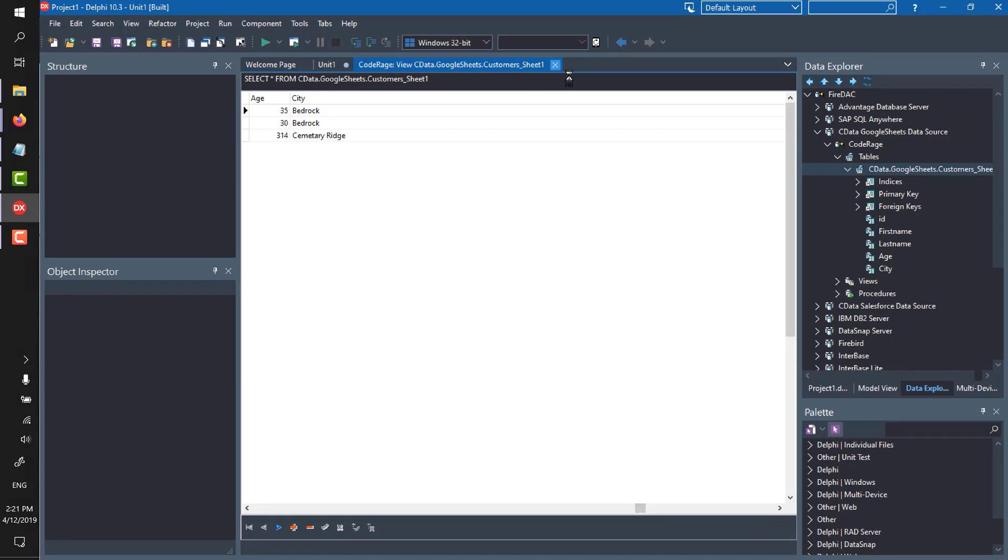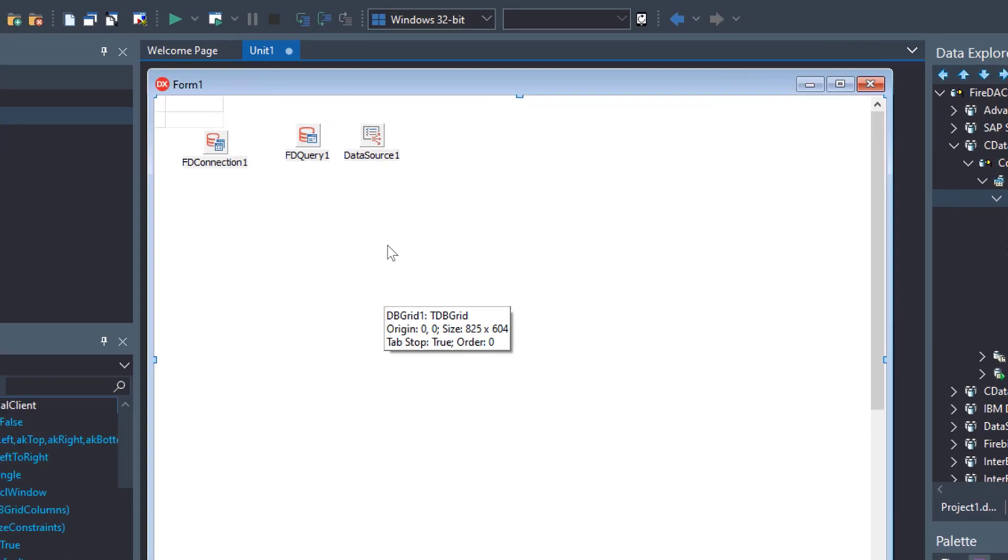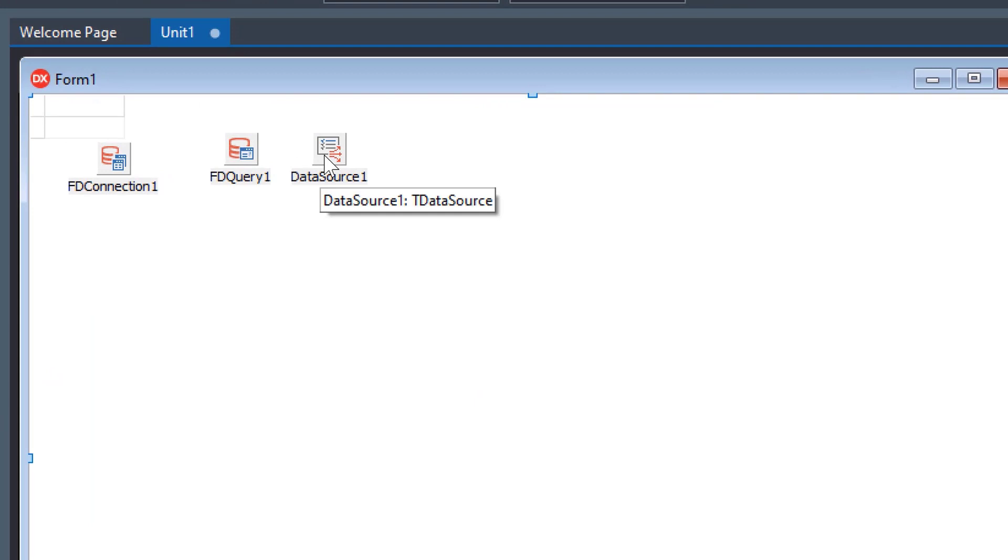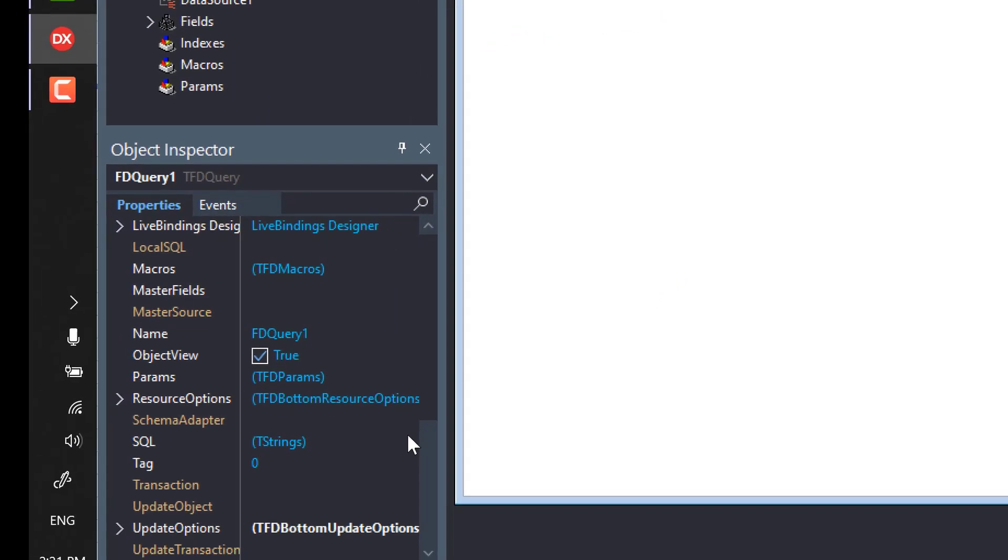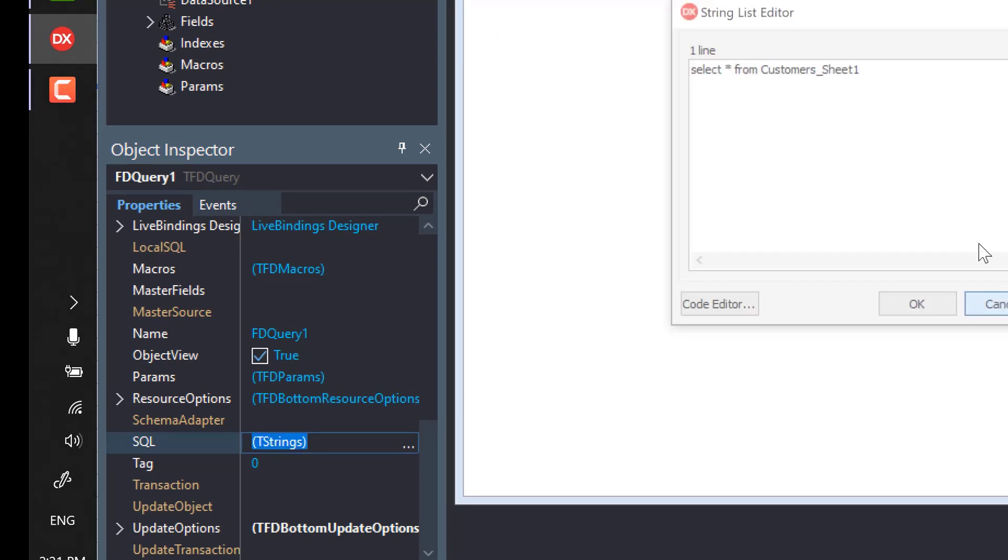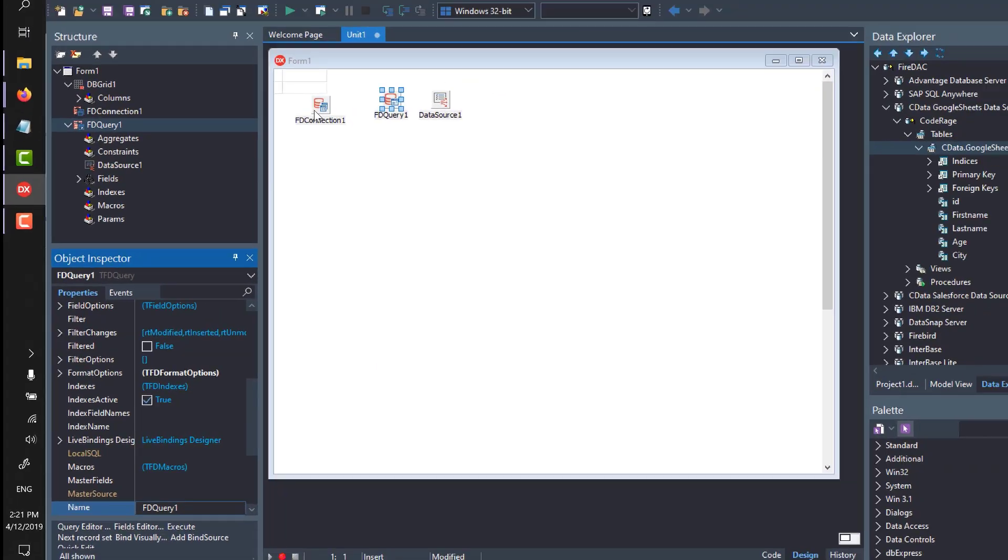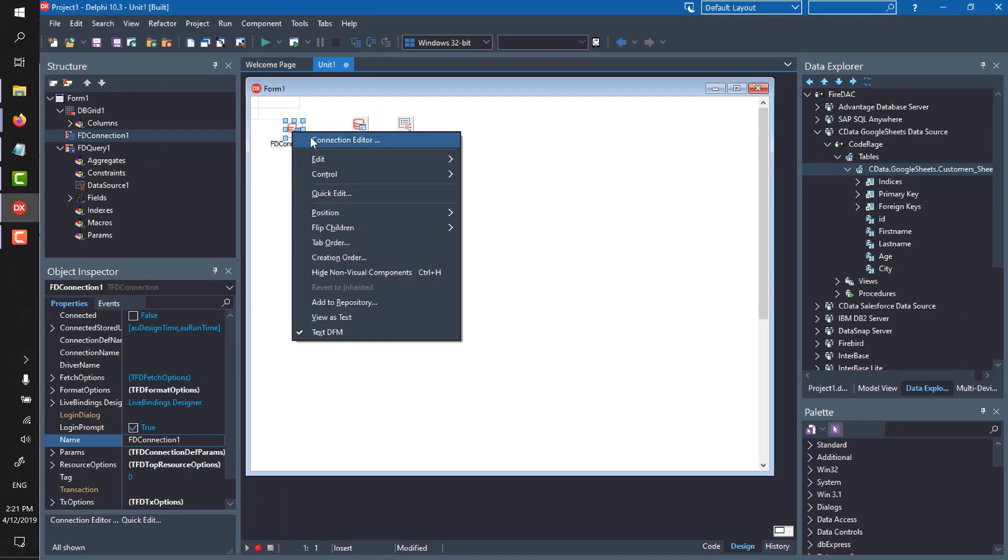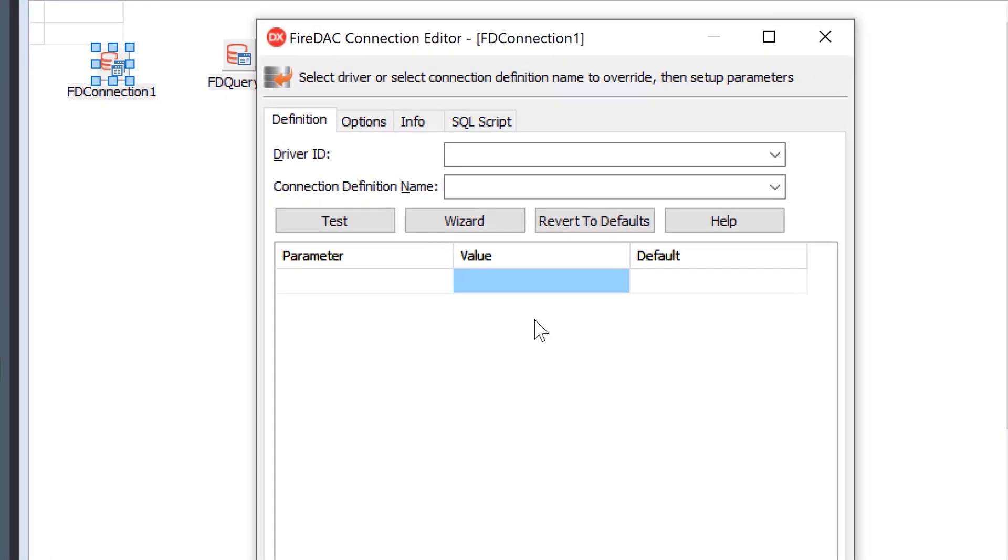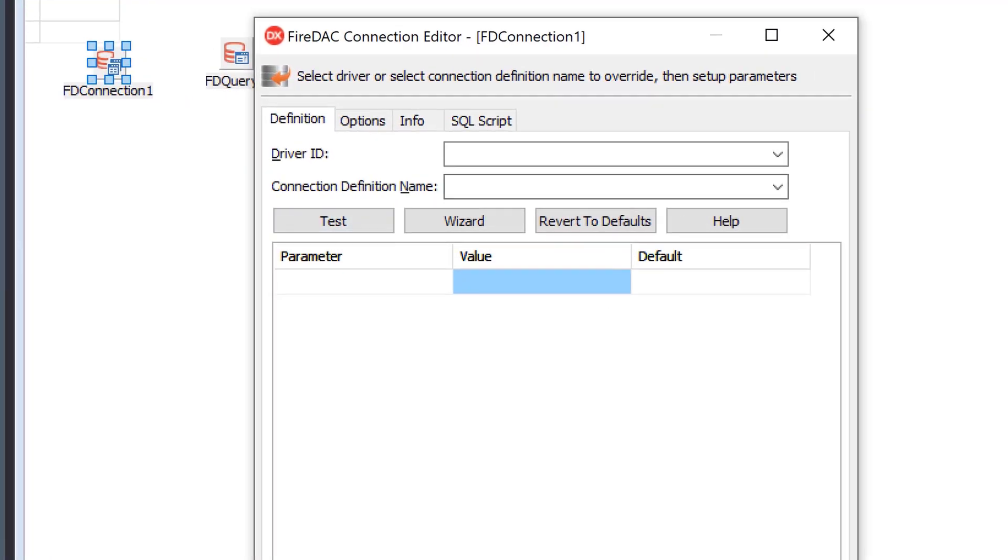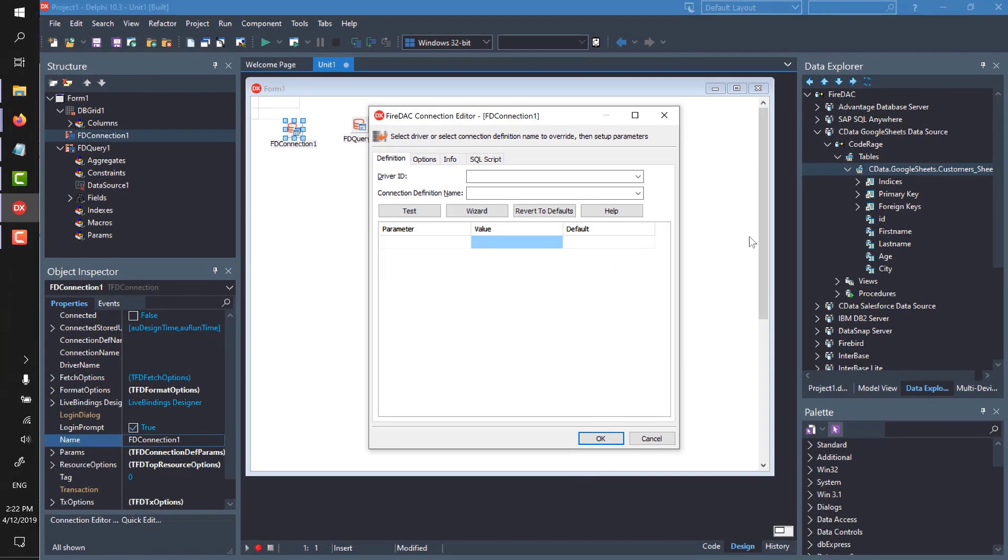So I'm going to connect to the same data, Google Sheets, but I'm going to do it in just a simple VCL application. It's got a grid, a data source, an FD query. The FD query has basically that same SQL in it. Select Star from the table. But the connection that I'm using is completely empty. It's not even set up to point to the Google Sheets driver yet. So I want to totally start from scratch.